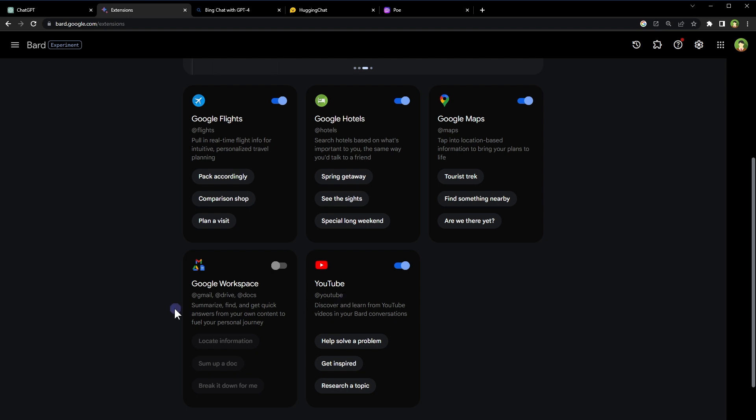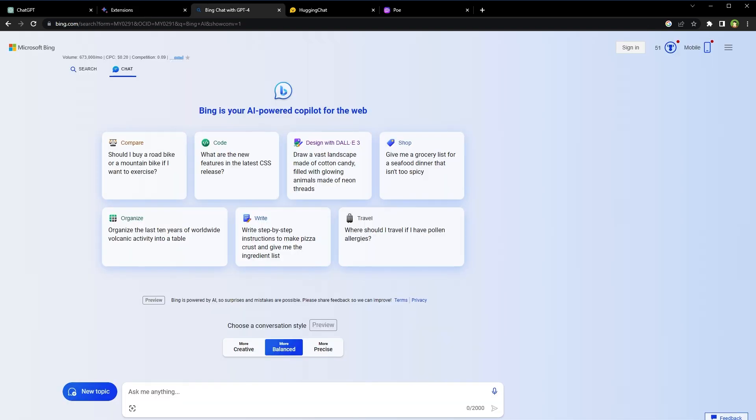Google Workspace Extension can summarize, find, and get quick answers from your own content to fuel your personal journey. Google Maps can provide location-based information in real time. Google Hotels Extension can be used to search hotels based on what's important to you. AI is becoming more and more accessible and is changing everything. I like Bard AI a lot.